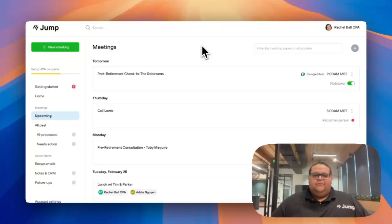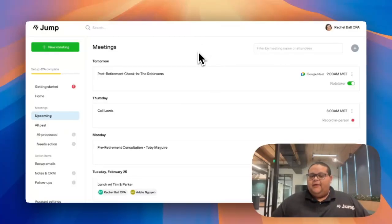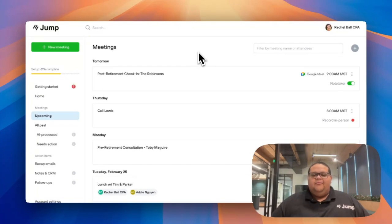You have two options to record in-person meetings with Jump. You can use your computer microphone to capture a meeting in Jump's web browser.